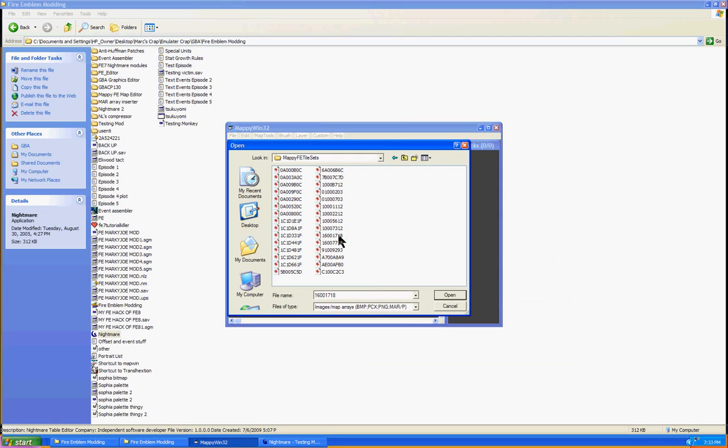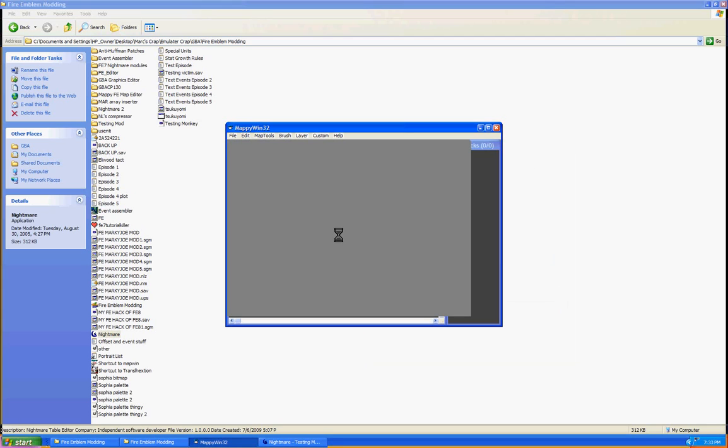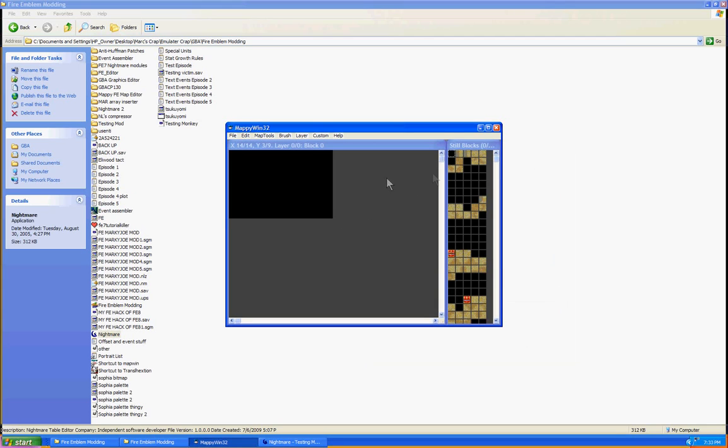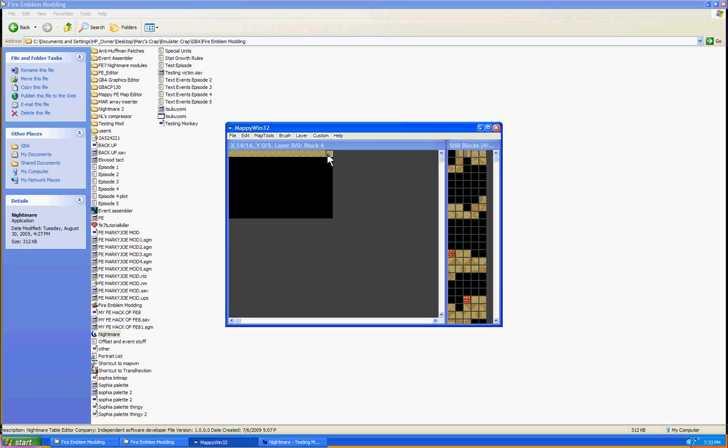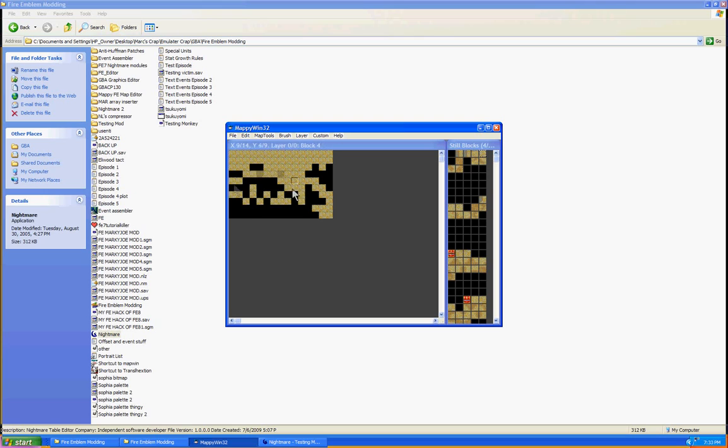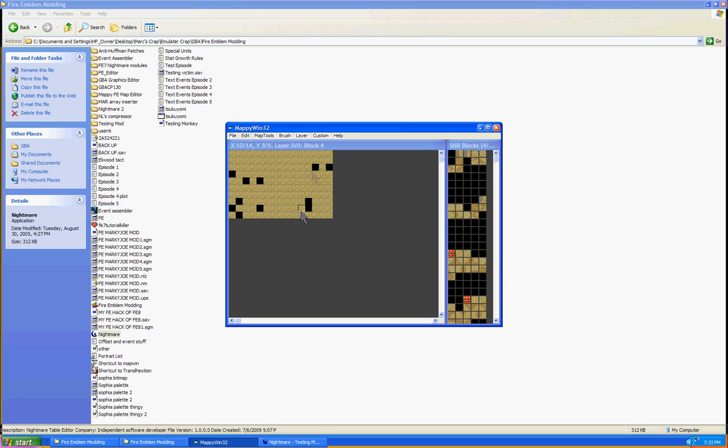And then we click on our desired tile set. You will not know what the tile sets are for at first, so you're going to have to experiment with them a bit in the mappy editor. Figure out which tile set suits your map best. Anyway, I'm making a map. This is the part where you make your map.